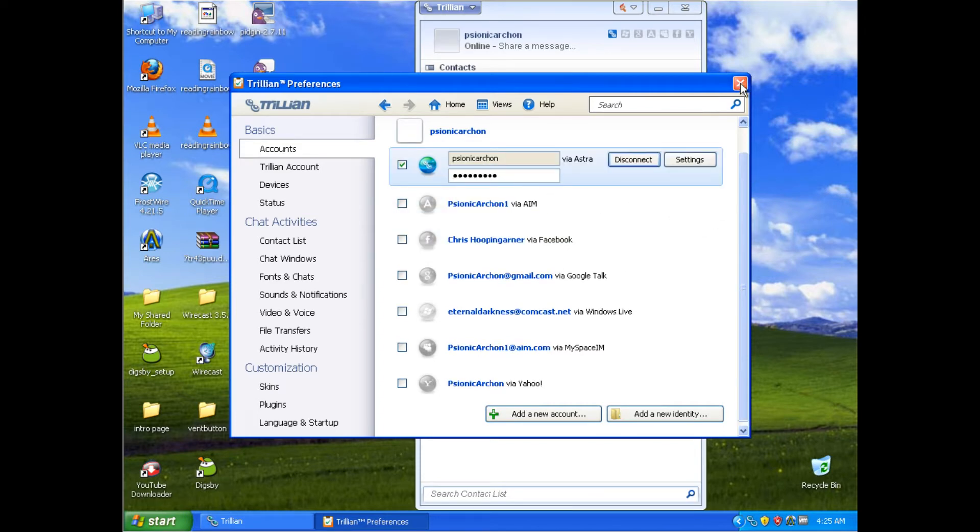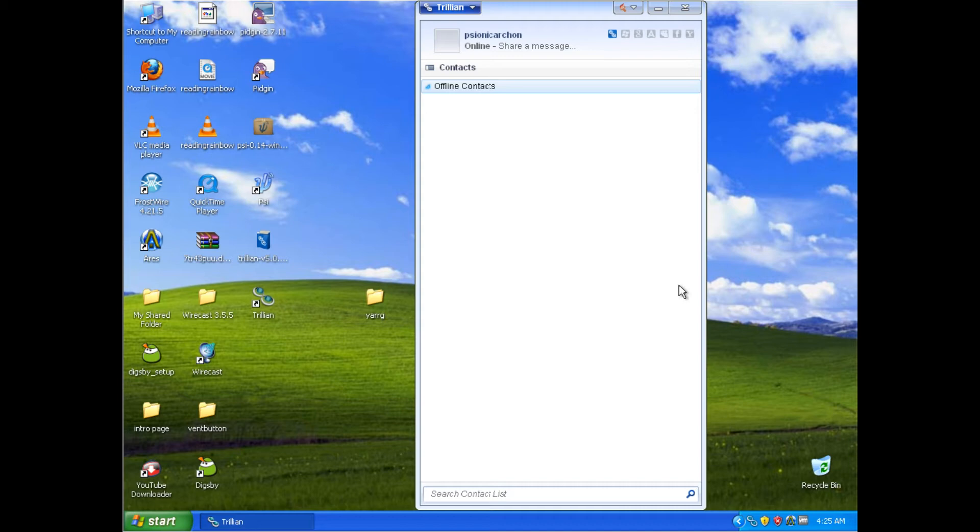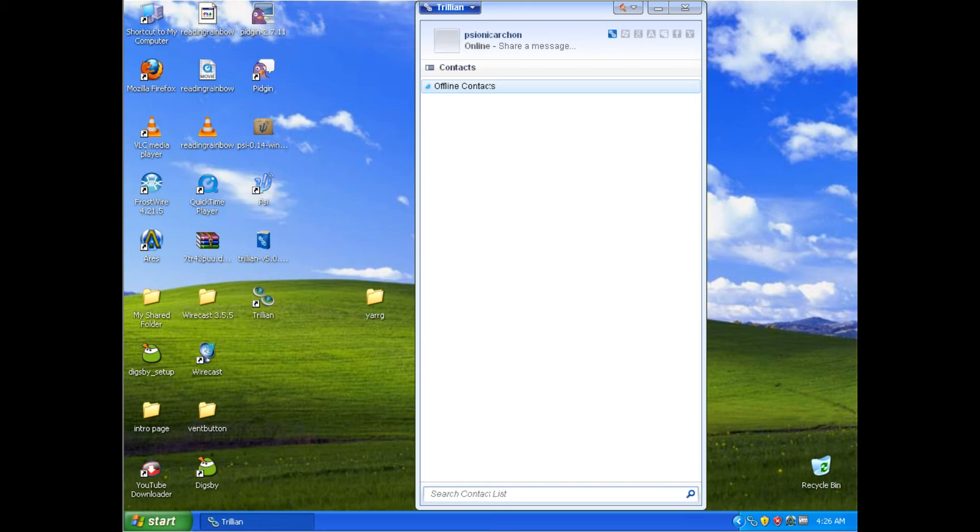and it will populate this area with all the contacts separated and sectioned off group by group, per account you have signed in with. This has been another episode of the Pooter Tutor. I hope you enjoy these. If you have future requests for any other videos, please leave a comment in the actual video, and I will create a tutorial for that as well.